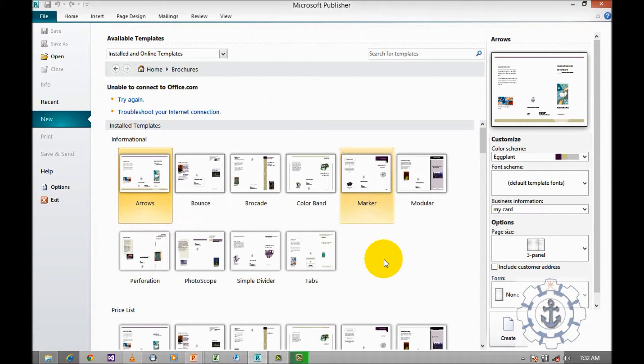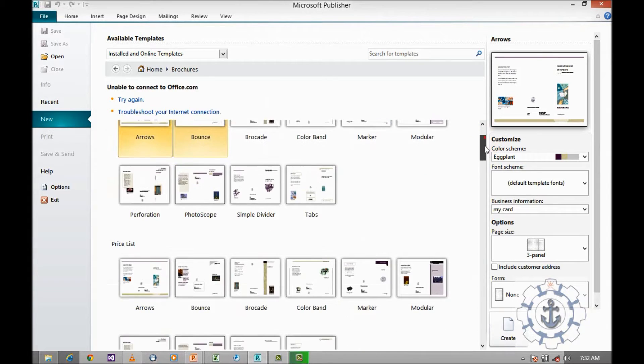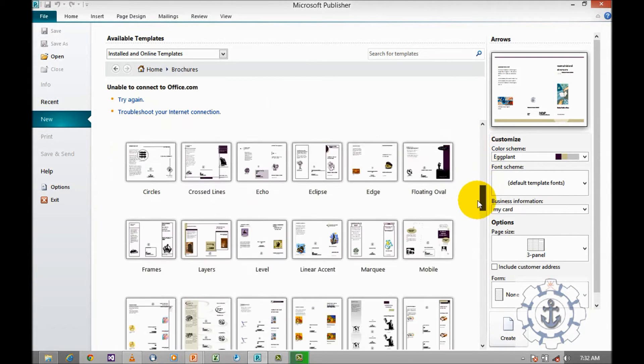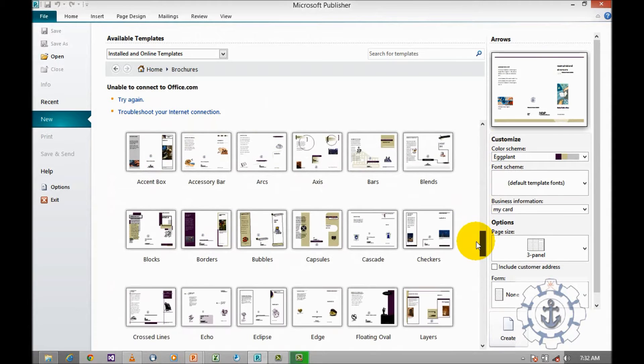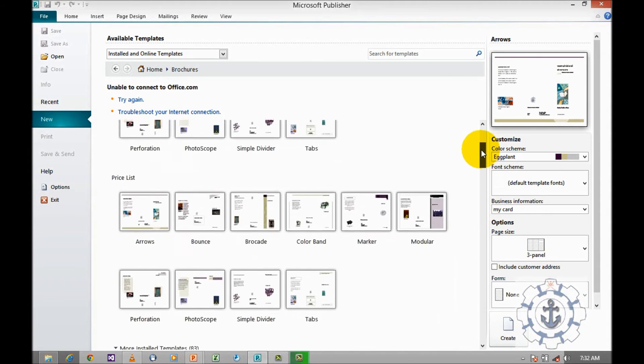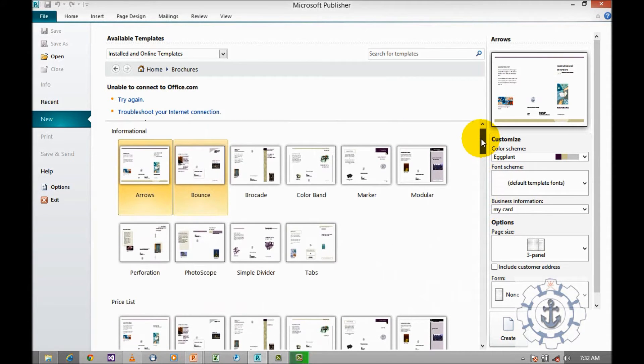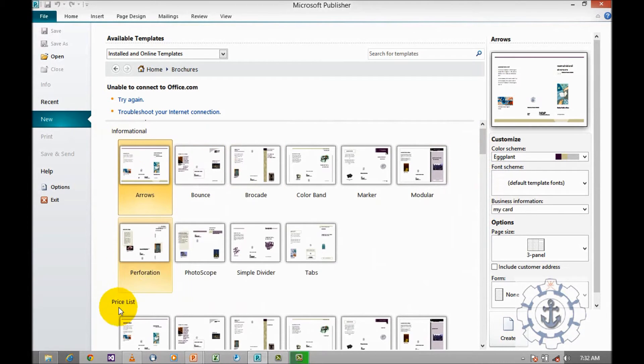When you click the Brochures icon, it will take you to the Install Template where you can see plenty of installed templates. We can choose any of these templates in order to customize it as per our requirement. There are two types: one is informational and second one is a price list.